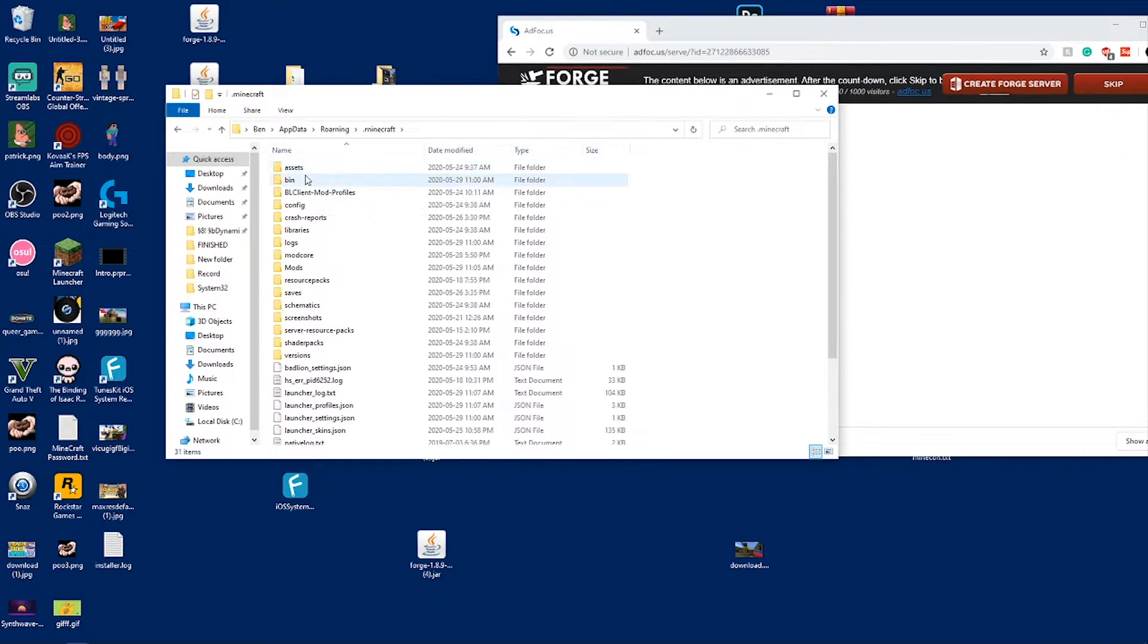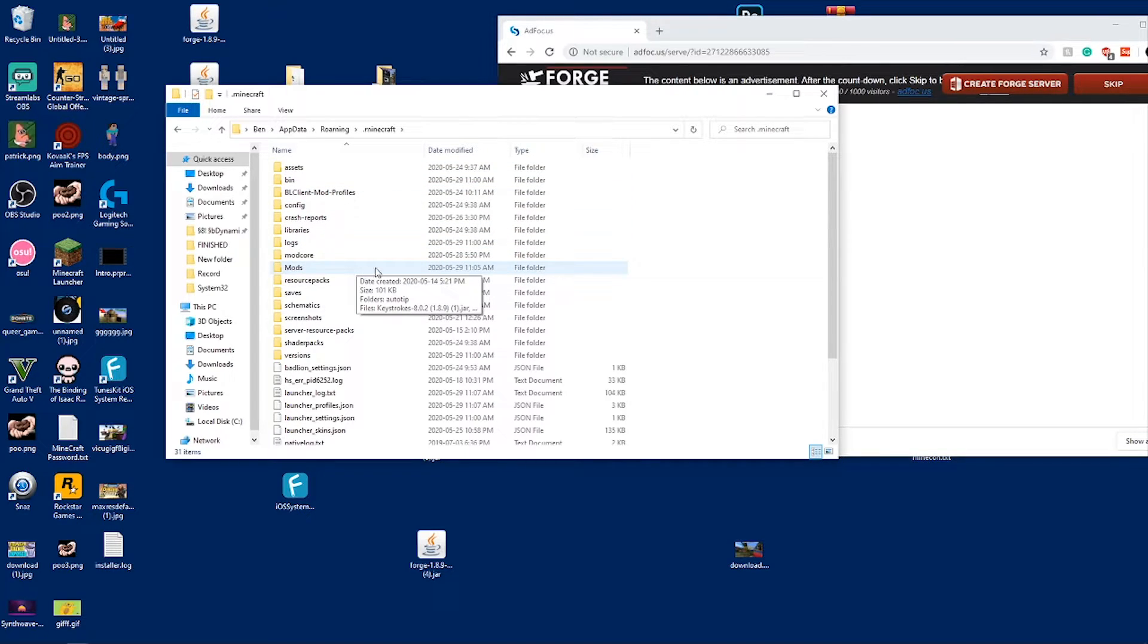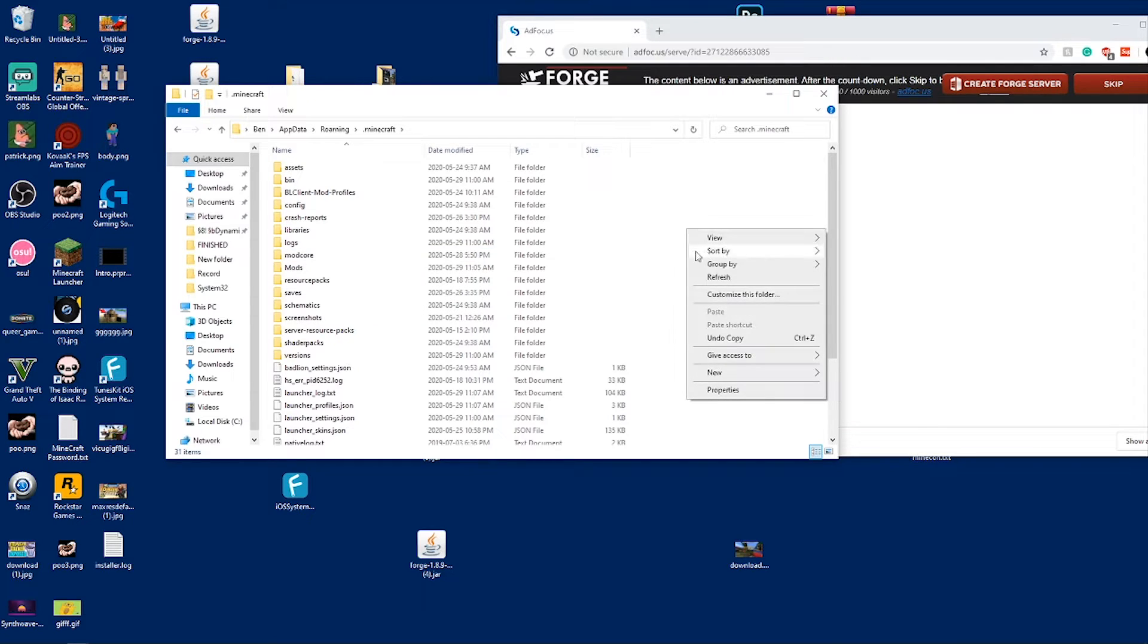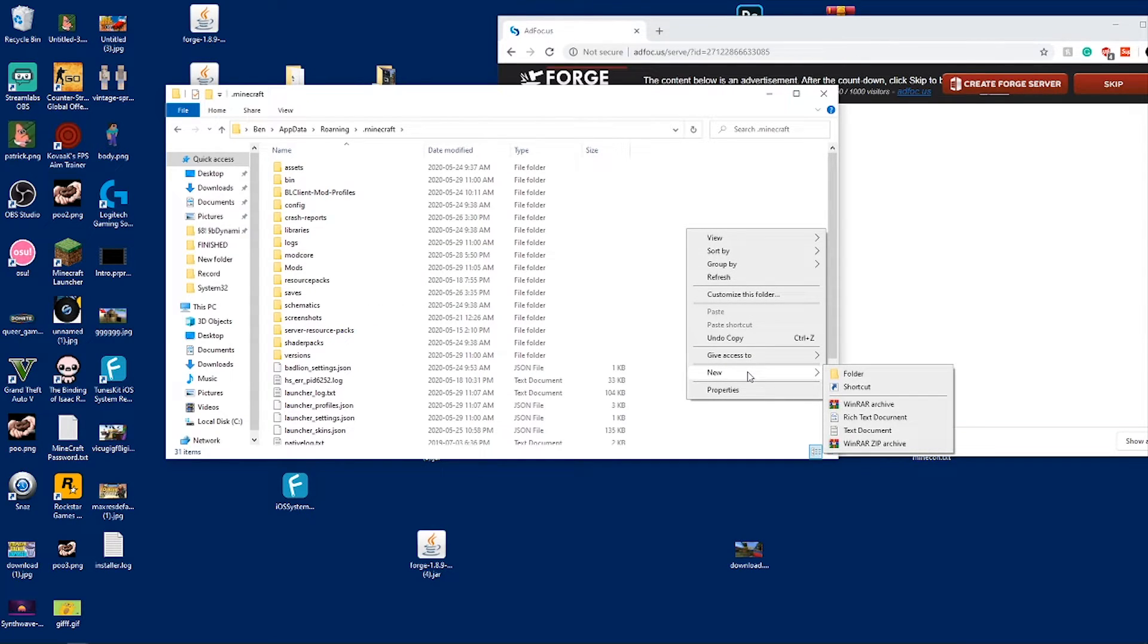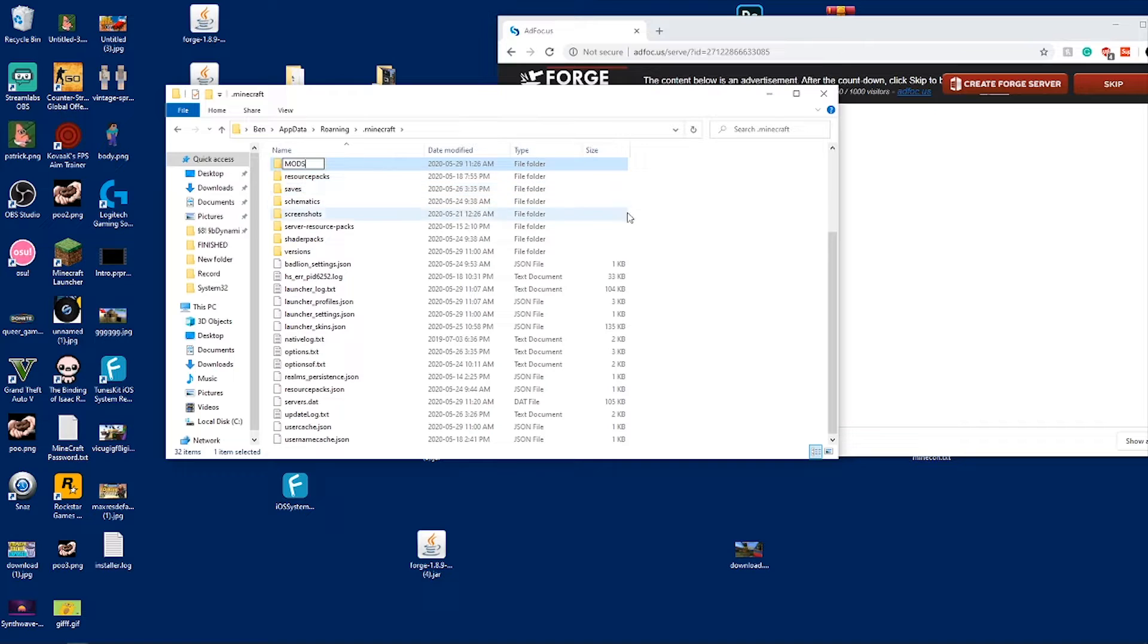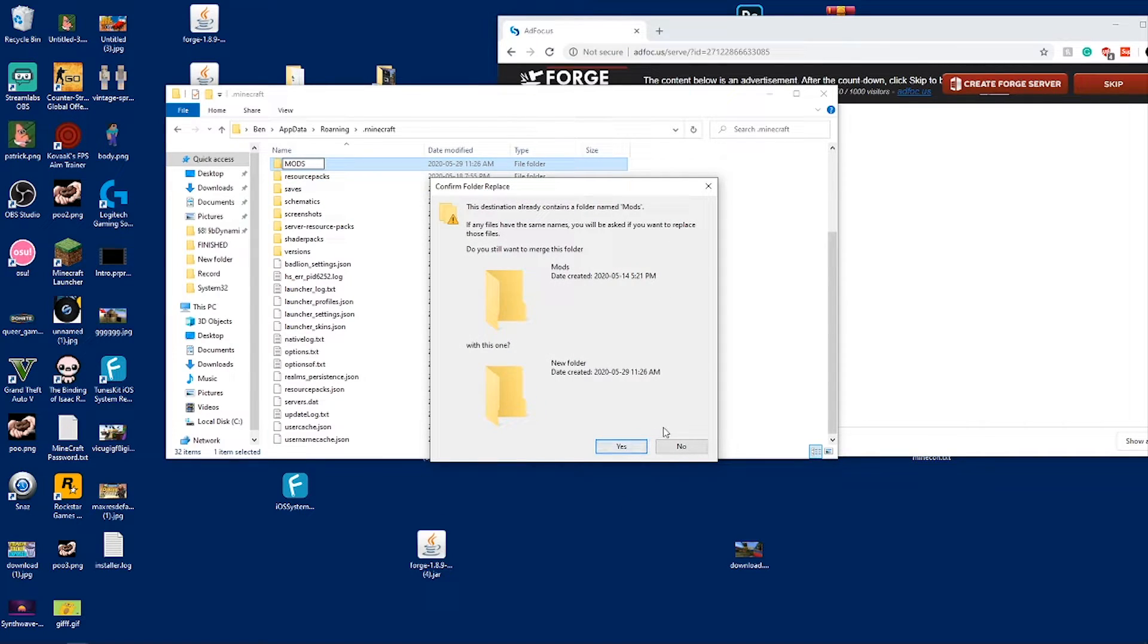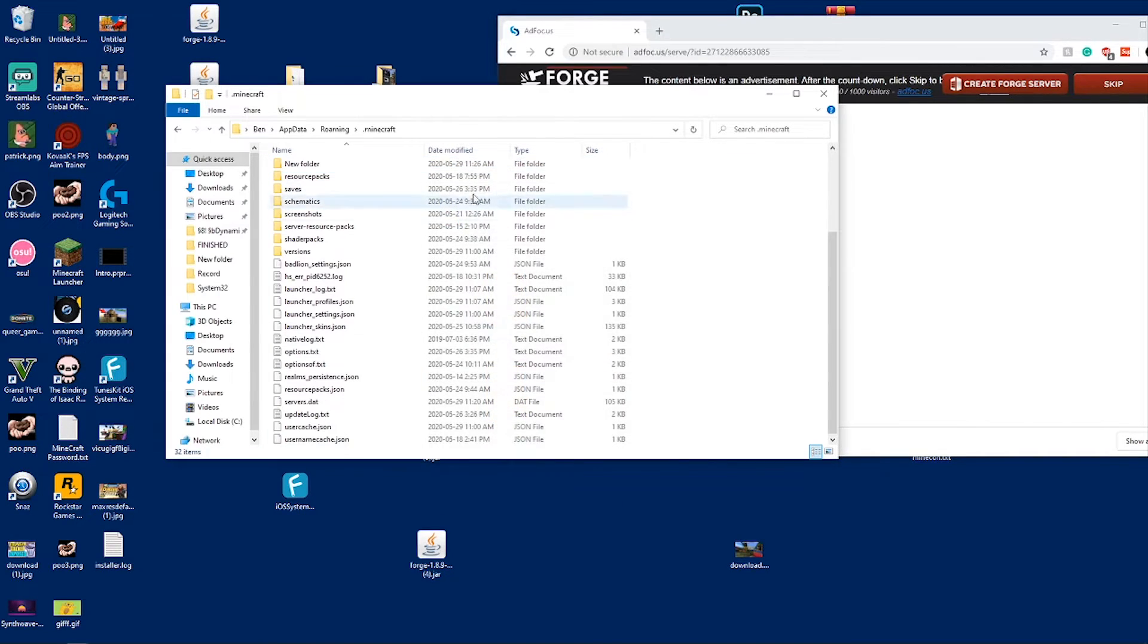You want to click on dot Minecraft. You open dot Minecraft and if you do not have a mods folder, what you want to do is right click, select new folder, then name it mods. I already have a mods folder so it won't allow me to do a duplicate, so I'm just going to leave it as new folder.